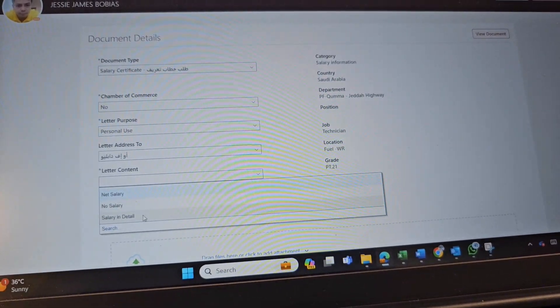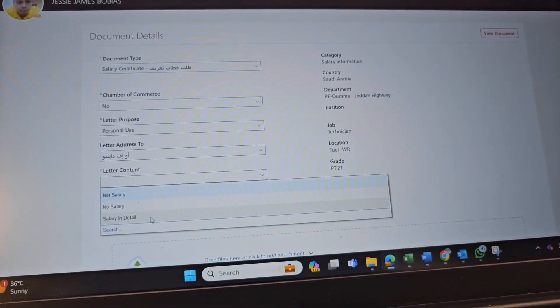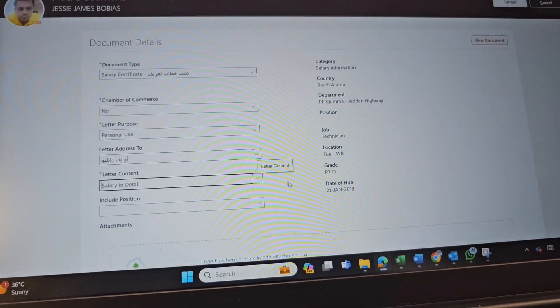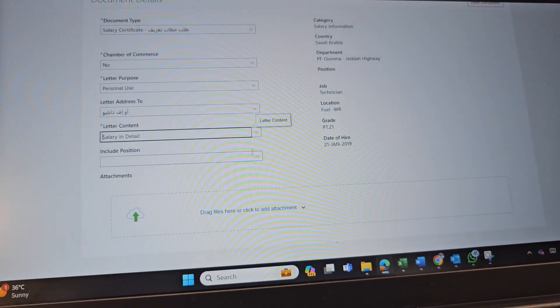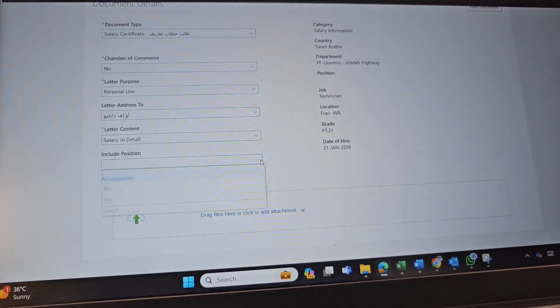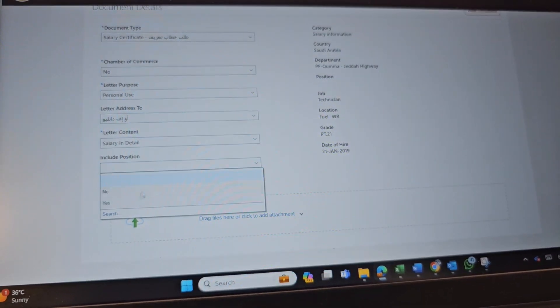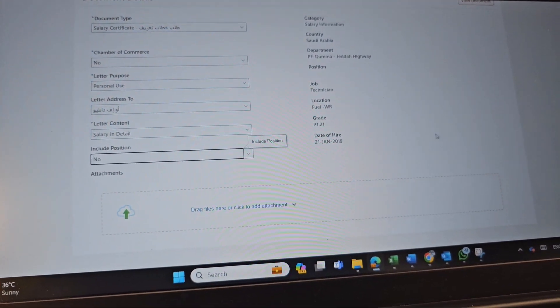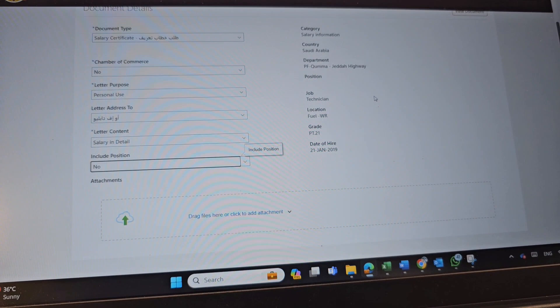Net Salary, No Salary, Salary in Detail. We have to select this one, Salary in Detail. Include Position. Yes or No. I will just put No here. It's up to you guys.